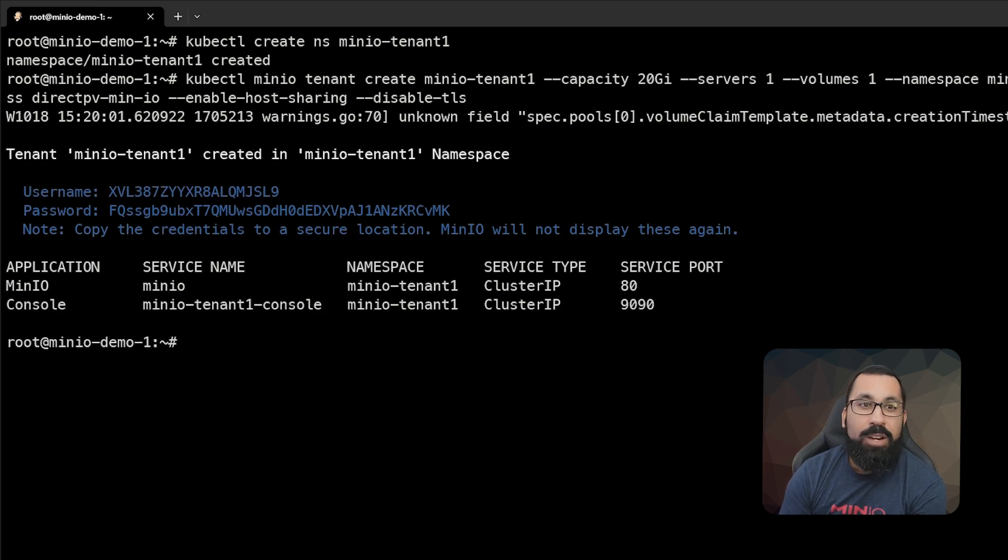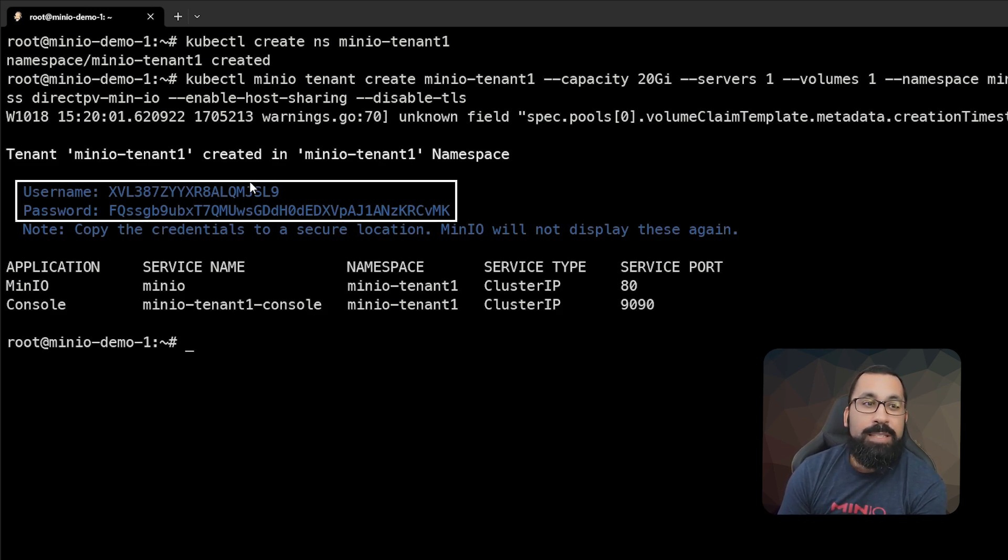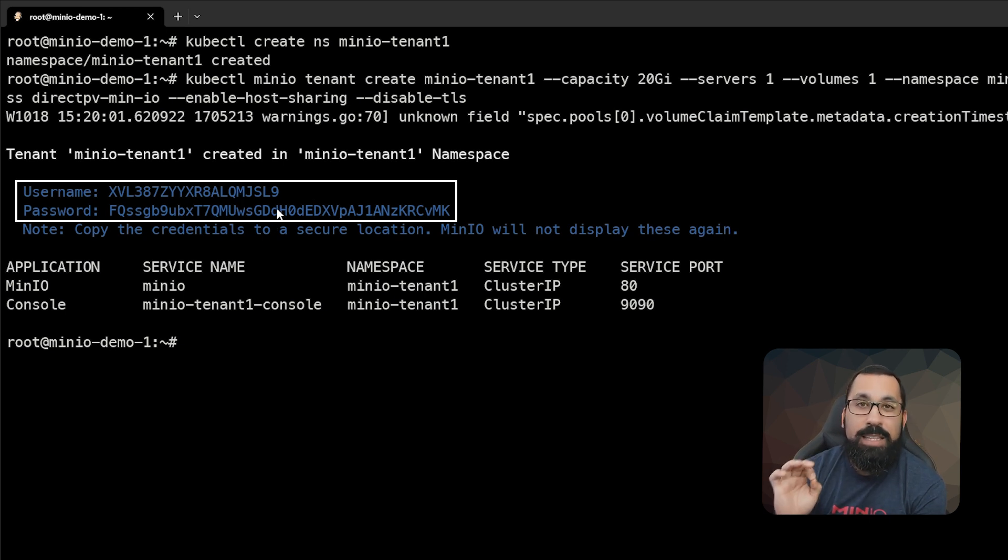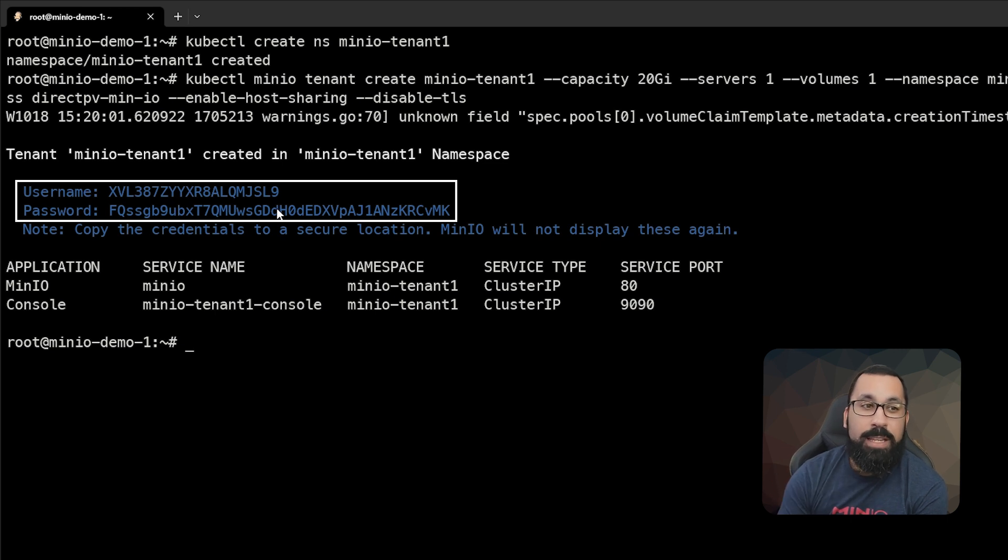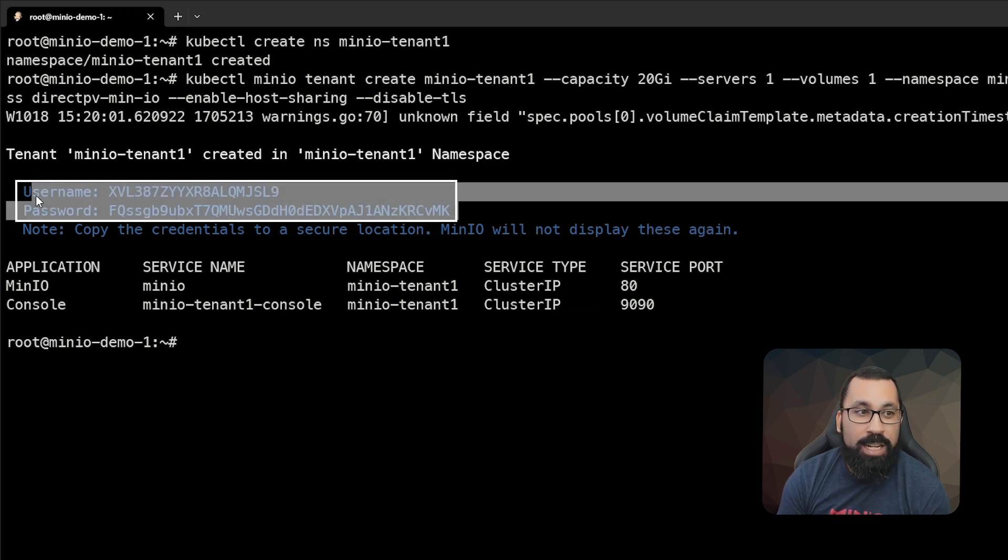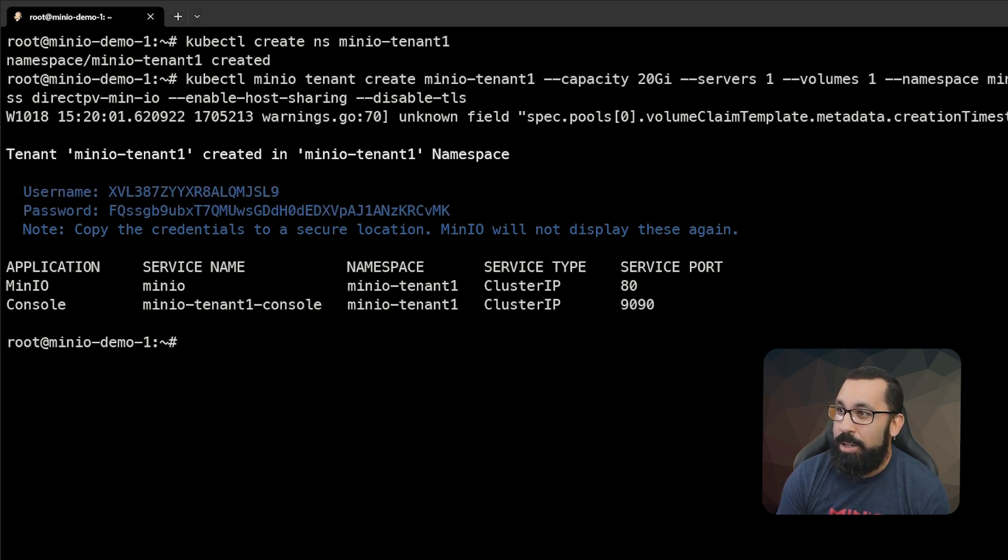You can see that creates rather quickly. And it gives this output here of the username and password. Very important. Save this information. This is only going to be displayed once and you're going to need this to access your MinIOTenant. So I'm going to grab this information and copy this off so that I can reference this later.